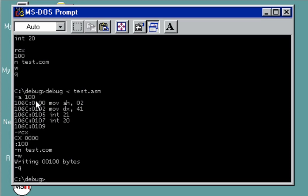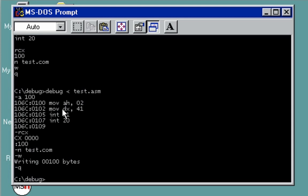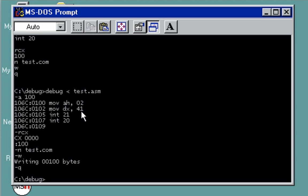These are the commands. We started at 100, so debug will automatically identify each line and provide the needed space of data allocation. We have here our move AH 02. By the way, 02 is for printing out a character. After that, we're displaying the character, which is 41.